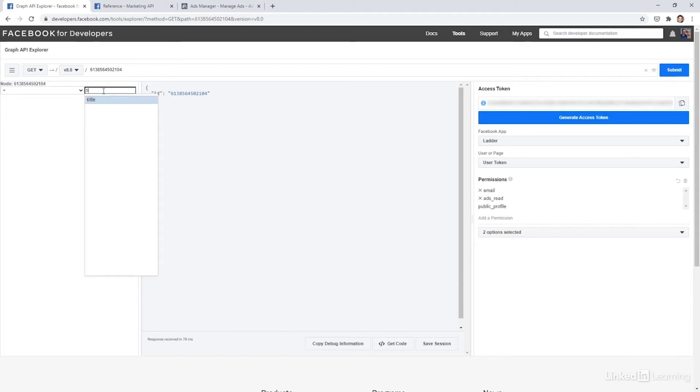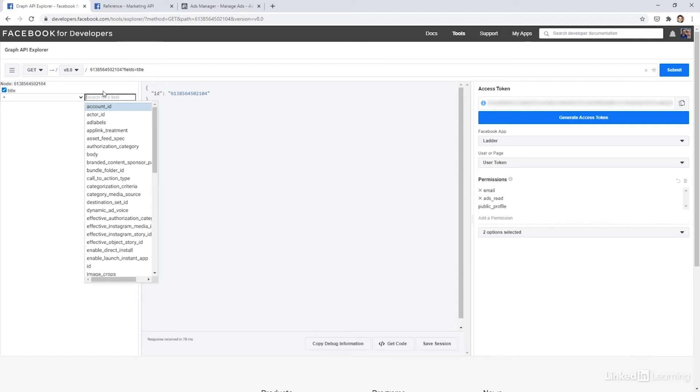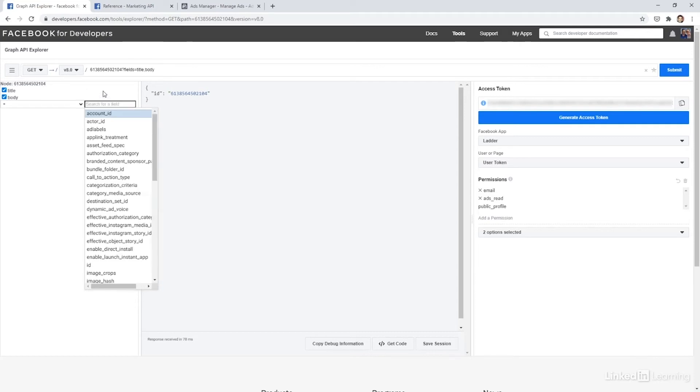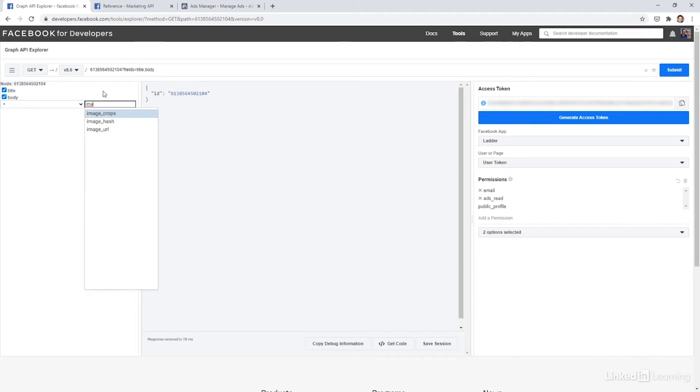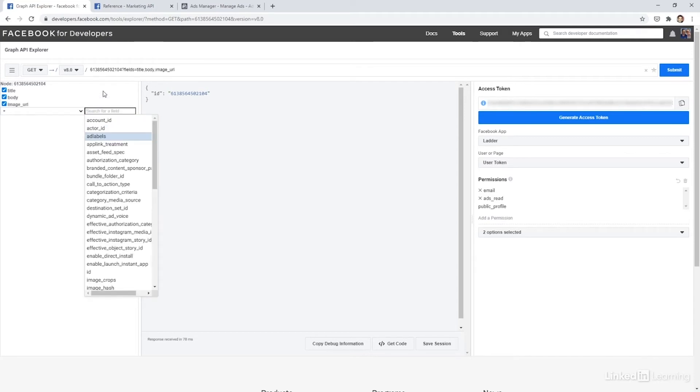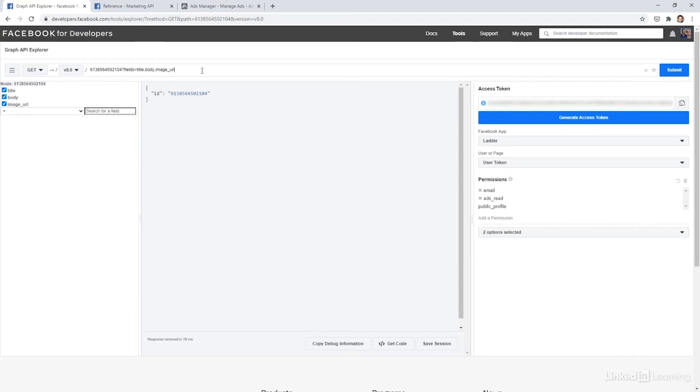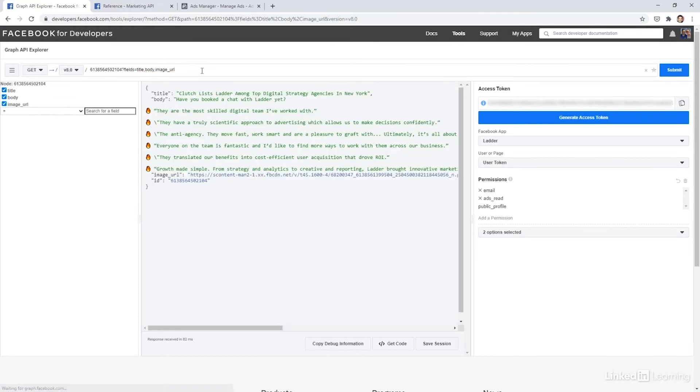Let me get the title of the ad. I want to get the body and then potentially the image URL as well. Let's hit enter. And there we go. We have our ad.